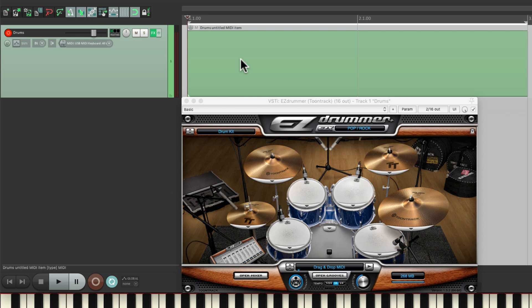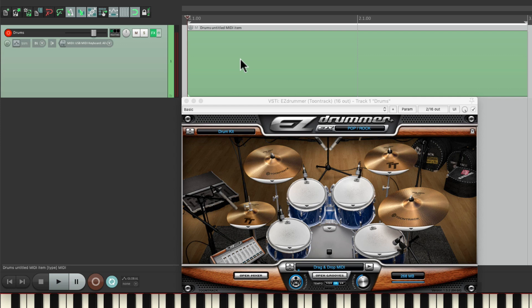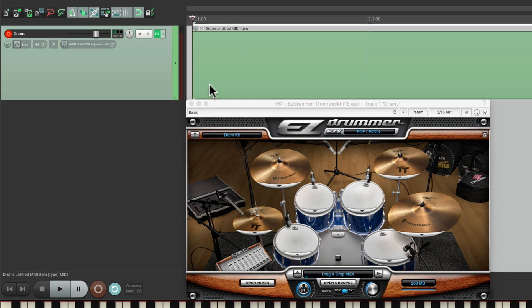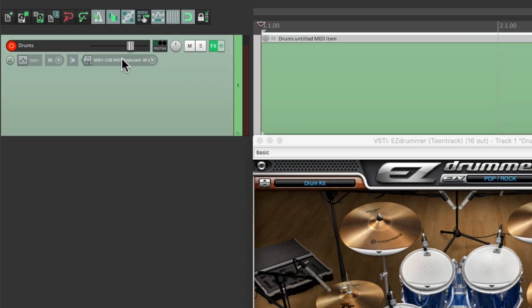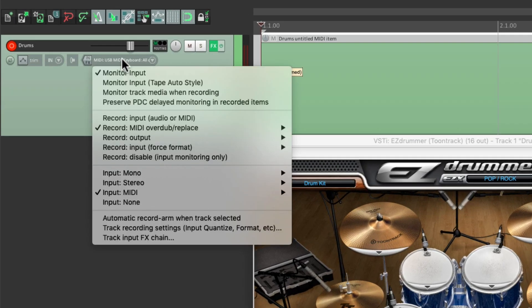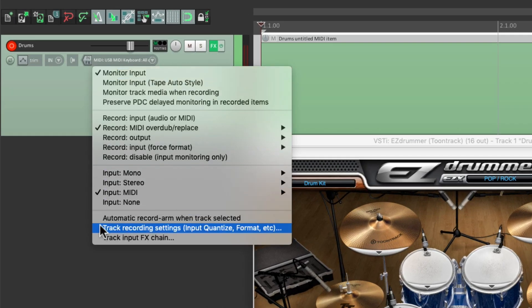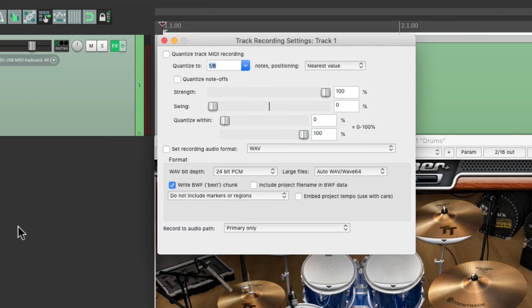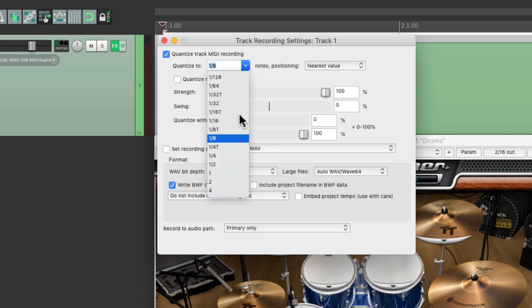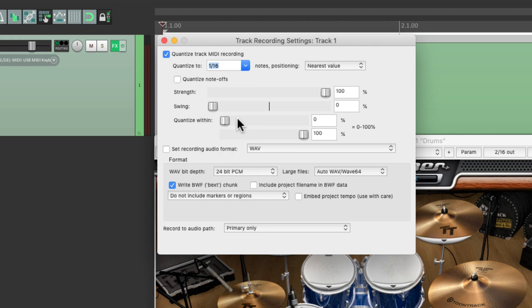And I also want to quantize on the way in, saving me a step afterwards. It also makes it easier for overdubbing as what we hear back is already quantized on each loop. So go over here and right-click and choose track record settings, input quantize, which opens up this dialogue. Let's turn it on and choose sixteenth notes because the part we're going to play has sixteenth notes in it.